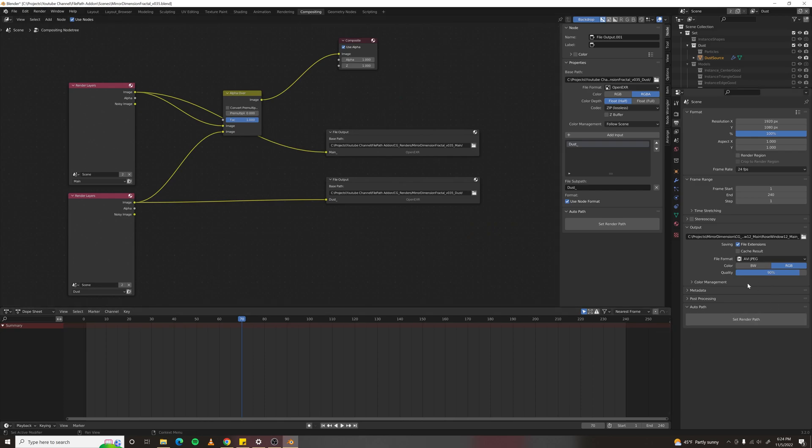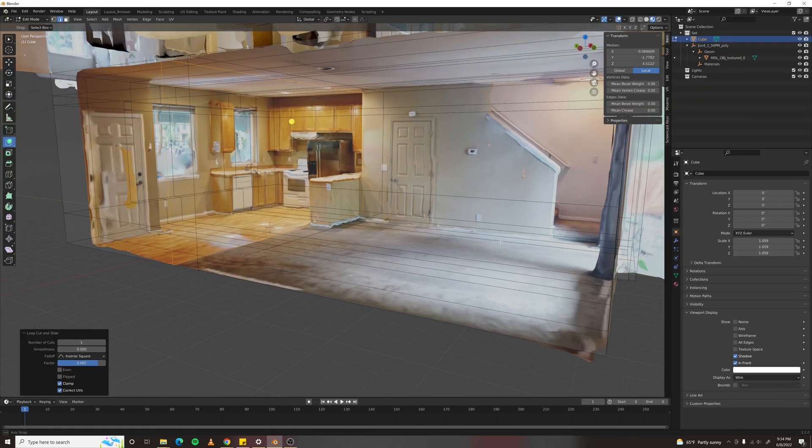So you can download the simple auto path add-on from my gumroad for free, or you can buy the more robust file output node add-on for the price of a spatula from Dollar Tree.